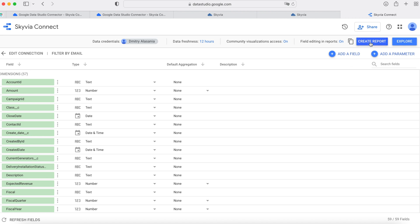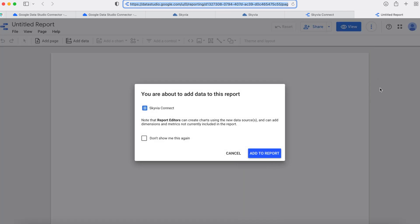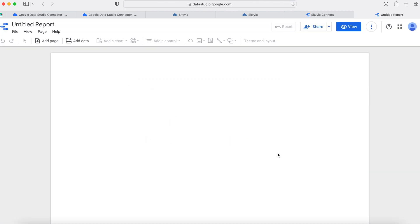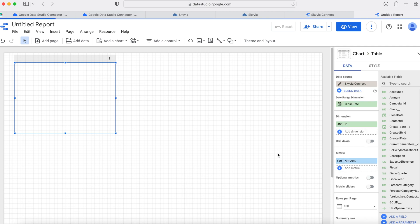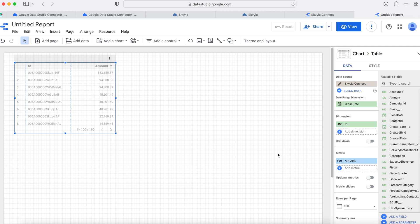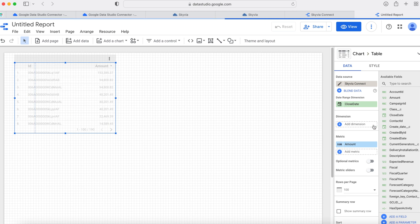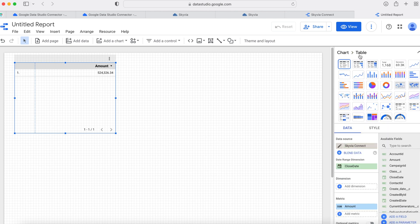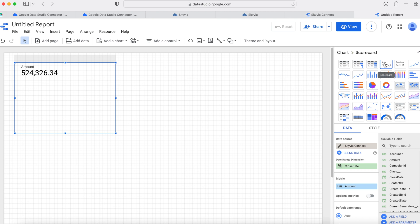Click Create Report. You can now edit your first Data Studio dashboard. Let's try to build something simple — for example, we want to see a sum of the total amount of all opportunities we have. We can build more dashboards using other dimensions, metrics, and filters.